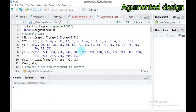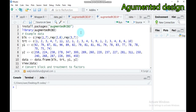Hi everyone. Today we're going to see about the augmented random complete block design using RStudio. The concept of augmented random complete block design is to compare the existing treatment, that means the control, as well as with the new treatment that have an experimental limitation.